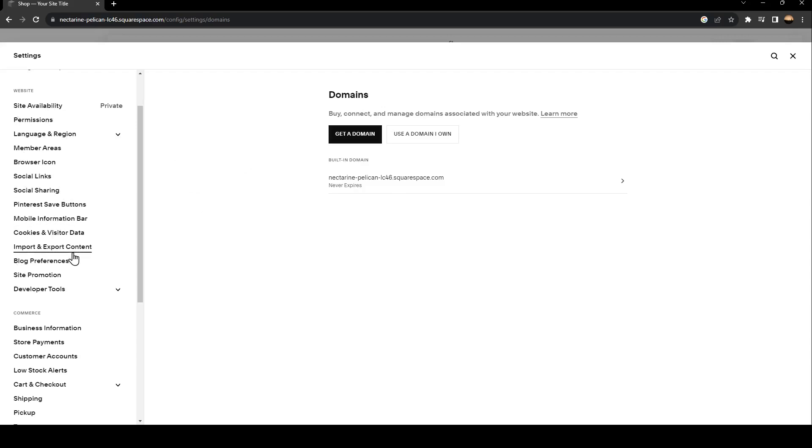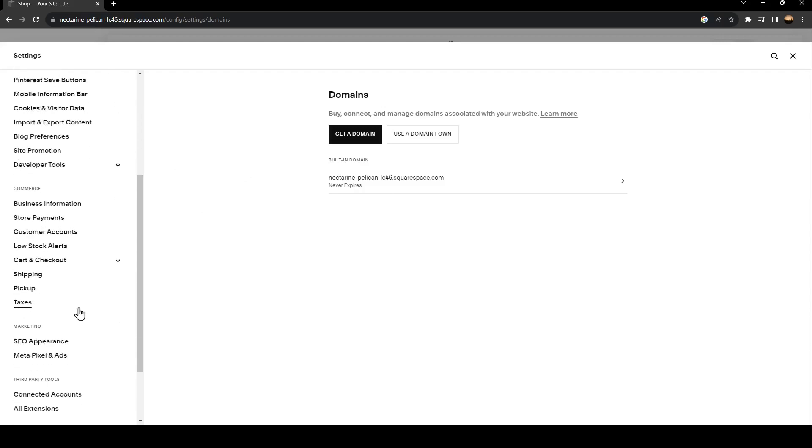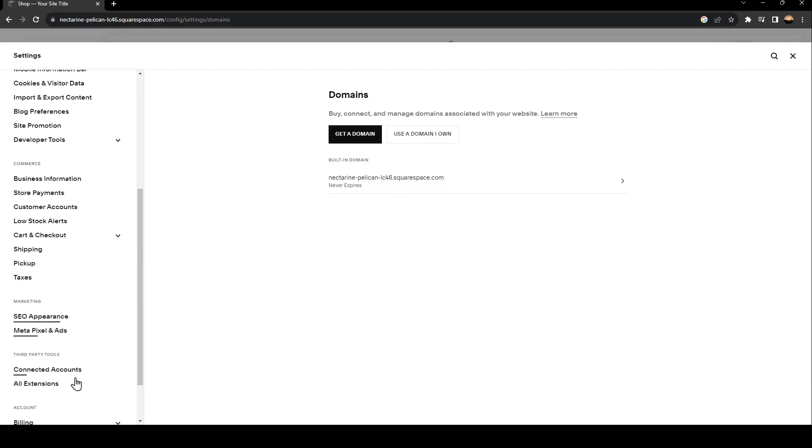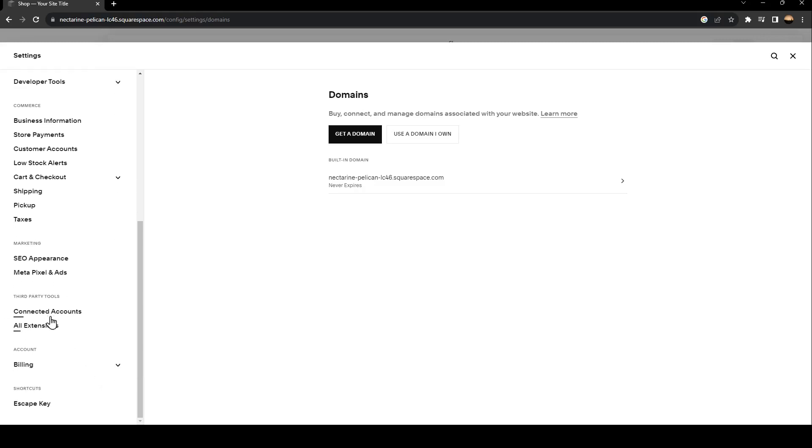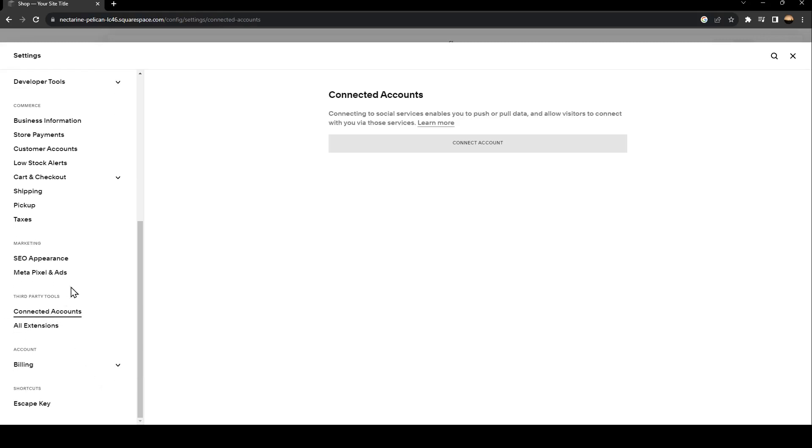Just scroll down until you find Connected Accounts. Once you find it, just click on it.